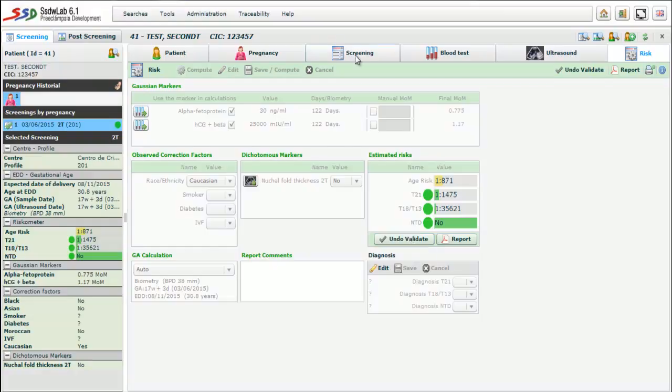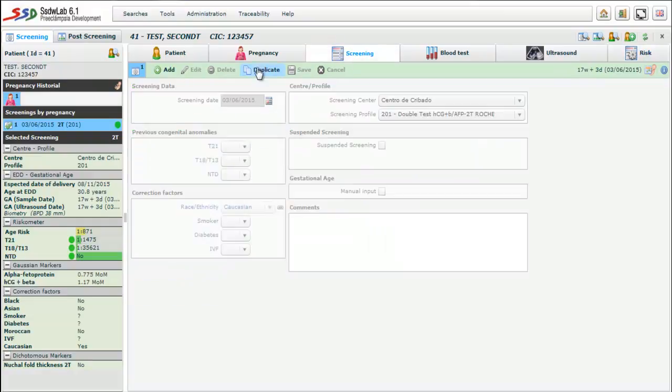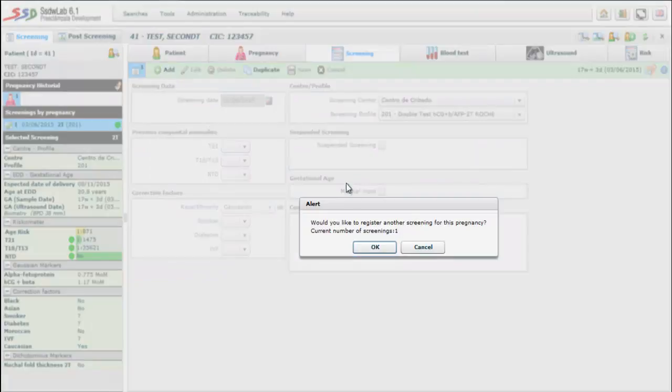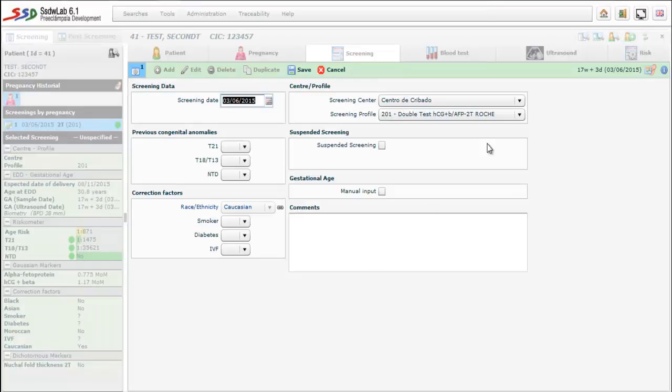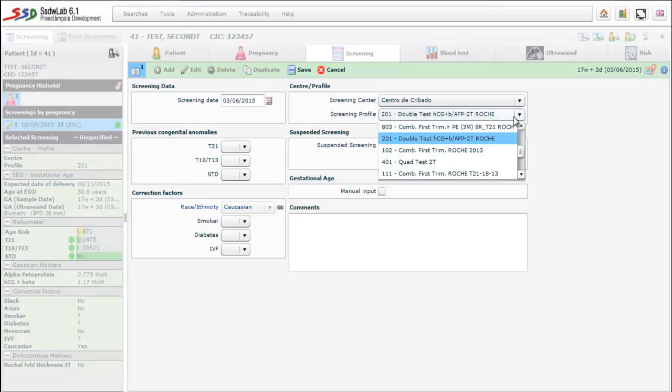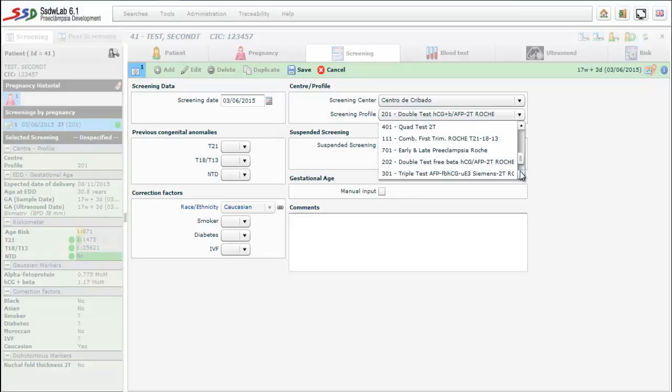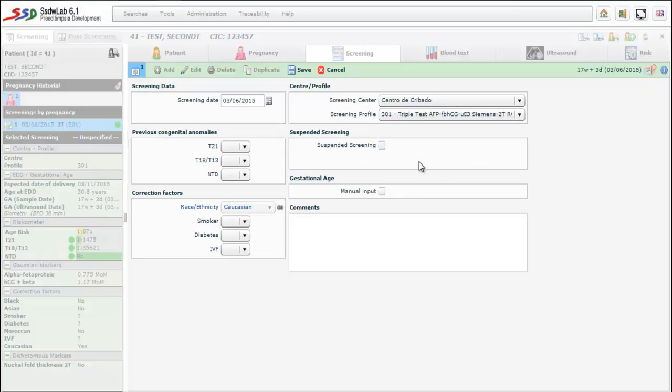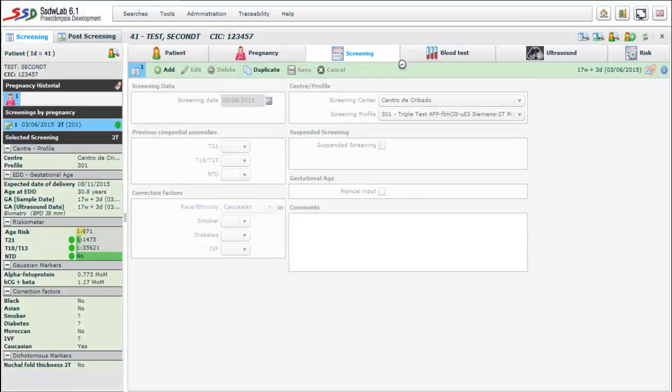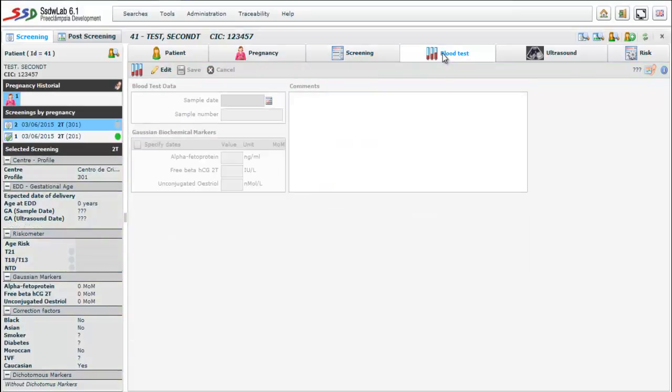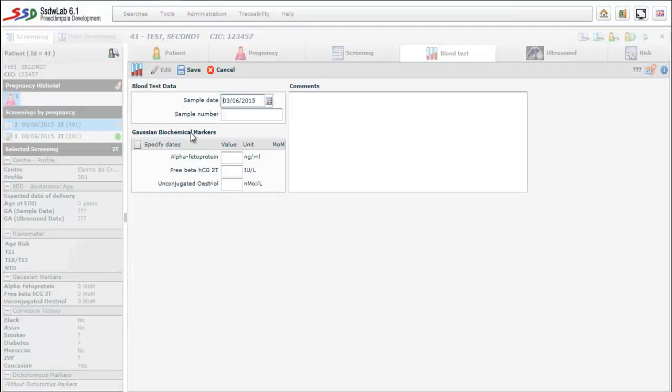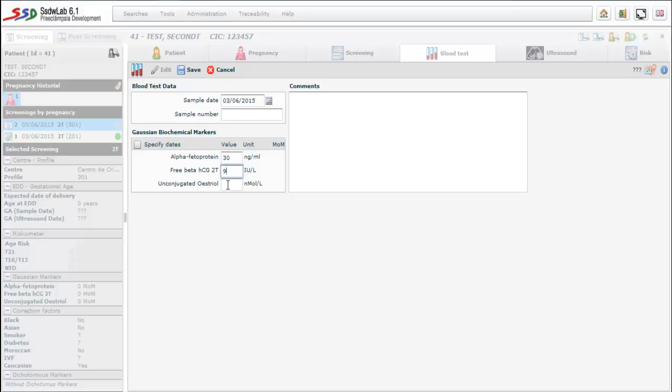If we go back to the screening folder and we click to the button we could apply other screening tests to this patient. Now we choose a triple test, which is other kind of a second trimester test. In the blood test we can observe that now we have three different Gaussian markers: alpha-fetoprotein, second trimester free beta-human chorionic gonadotropin, and unconjugated estriol.